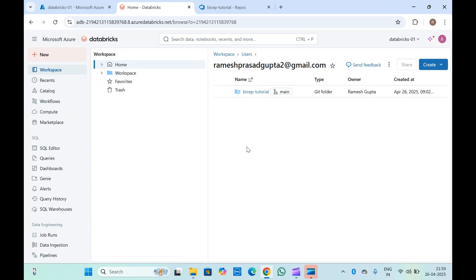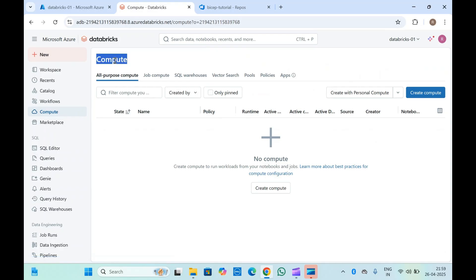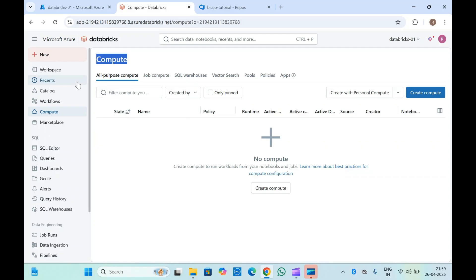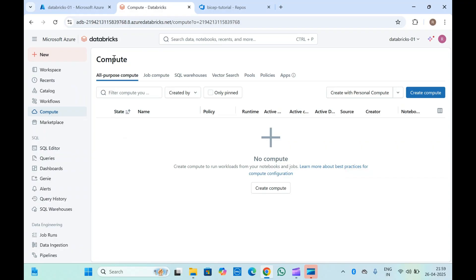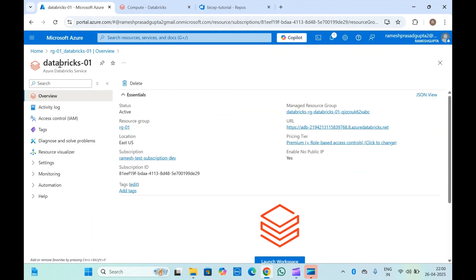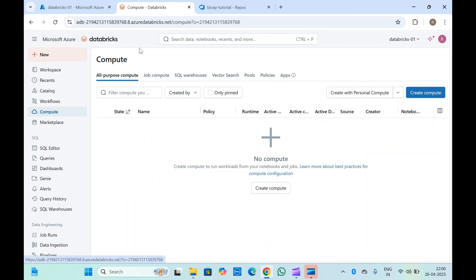In the last video we saw how we integrated a repository inside the home directory. Now let's go ahead to compute and see how you can create it. Generally you can create compute yourself, or Databricks provides serverless compute as well — in that case you don't need to do anything. Databricks will manage everything by itself. Whenever you need a job to run, it will run for you. In serverless, you don't need to handle auto-upgrades or auto-scaling either; Databricks takes care of all the infrastructure.